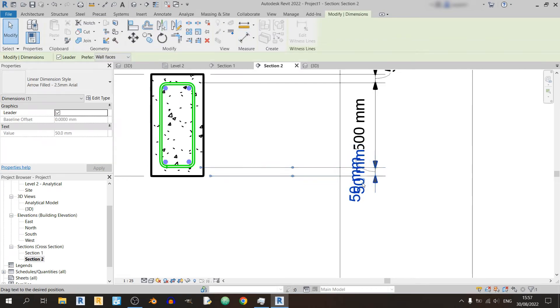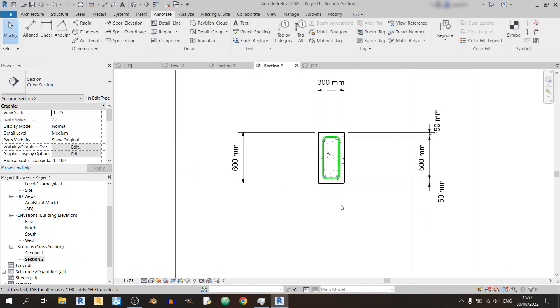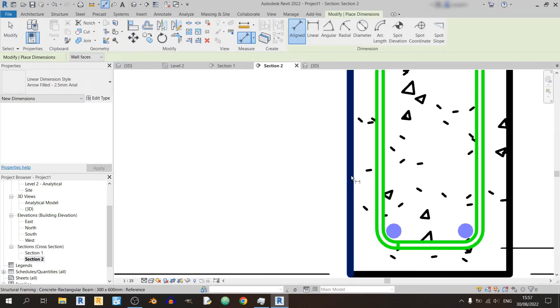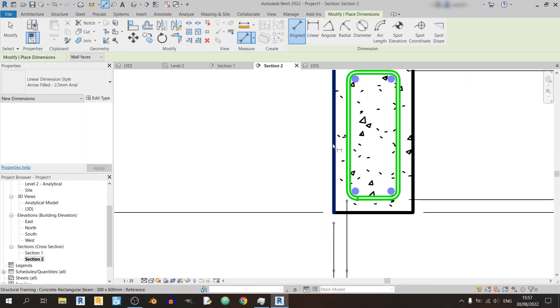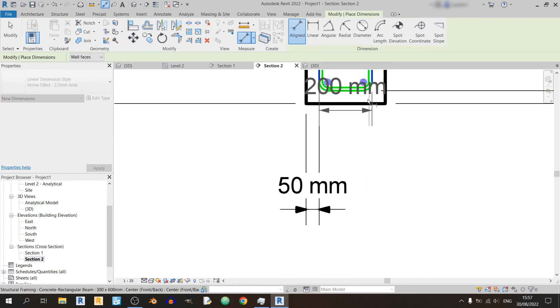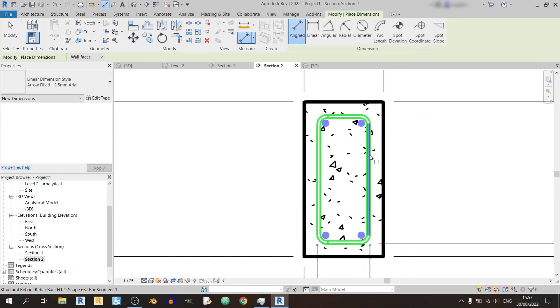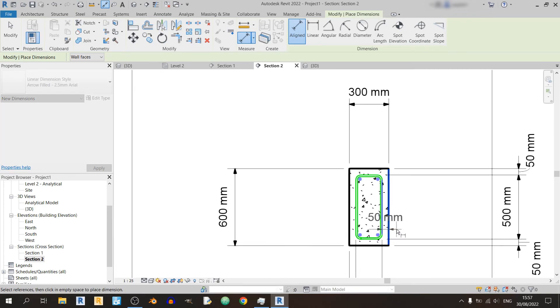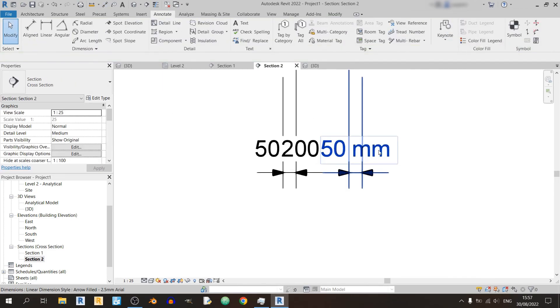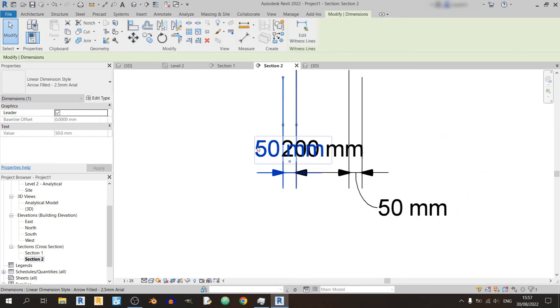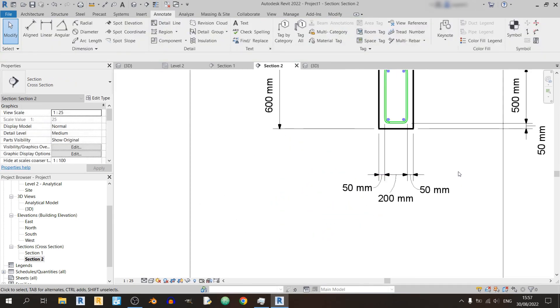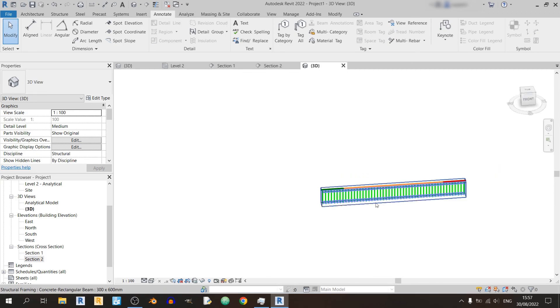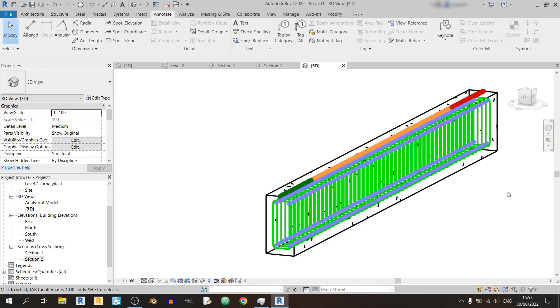And now let's dimension from left to right. From the left face to the rebar it's 50 millimeters. And from the left of the stirrup to the right of the stirrup would be 200 millimeters. And from the right face of the stirrup to the right face of the RC beam it's another 50. Let me just tidy things up a bit. And there we go. So this is our reinforced concrete beam fully dimensioned and this is the reinforced concrete beam in 3D.